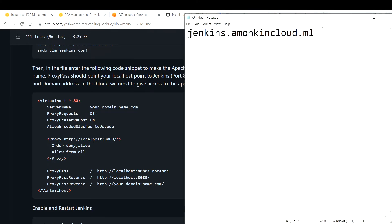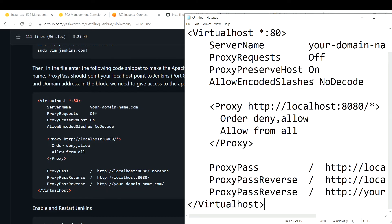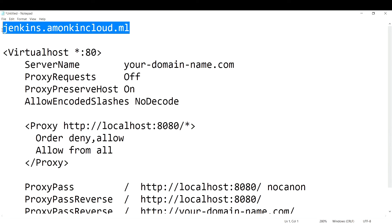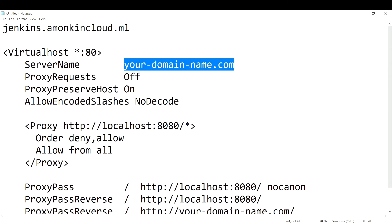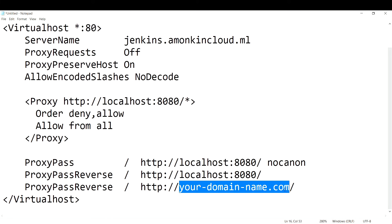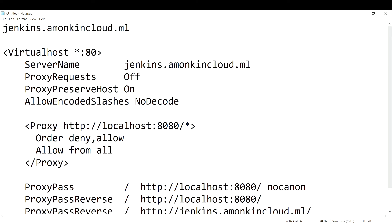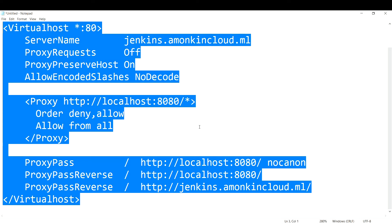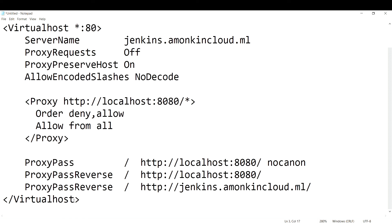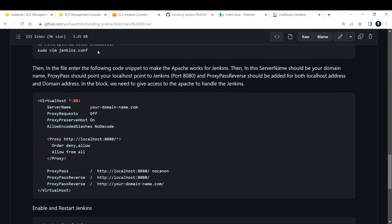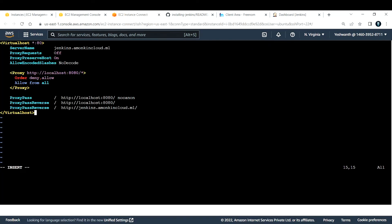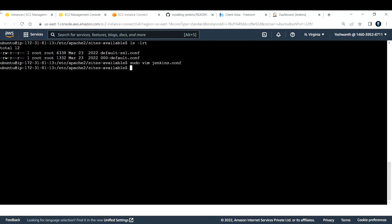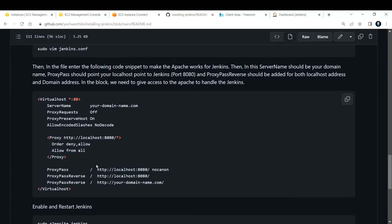Replace 'yourdomain.com' with your domain — in my case amonkincloud.ml. If you want a /jenkins path that's also fine, but make sure to enter the correct domain name or it will fail. Apache2 runs on port 80, which is why we use port 80 in the config. Go back to your EC2 instance, paste the configuration, then press Escape, type ':wq!' and hit Enter to save.